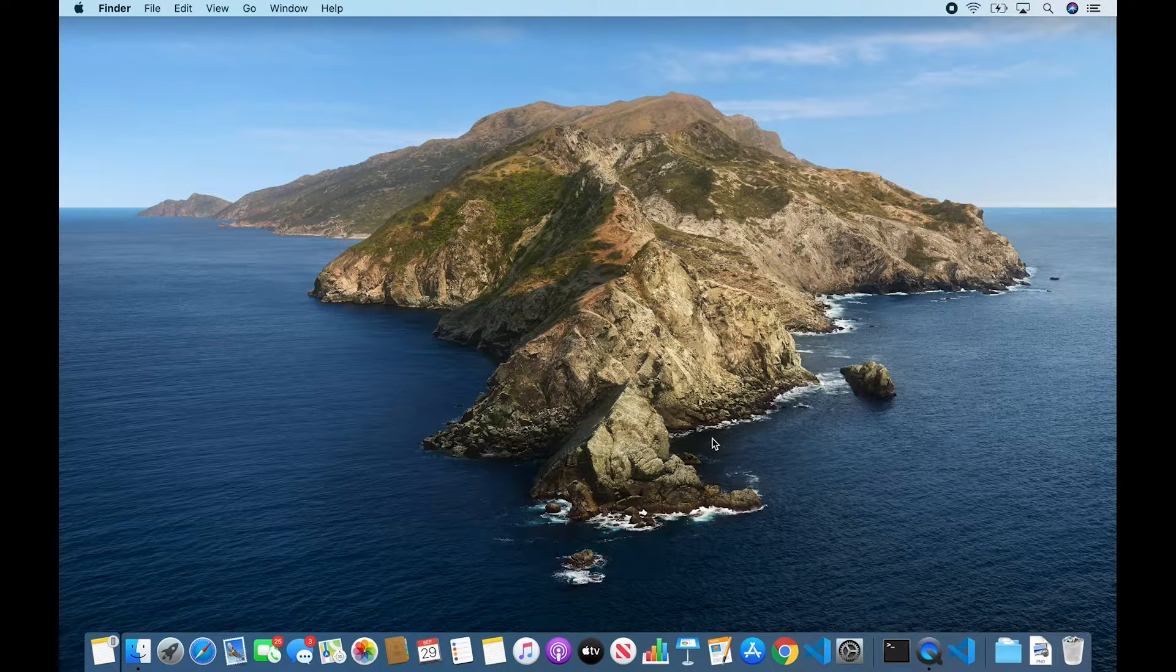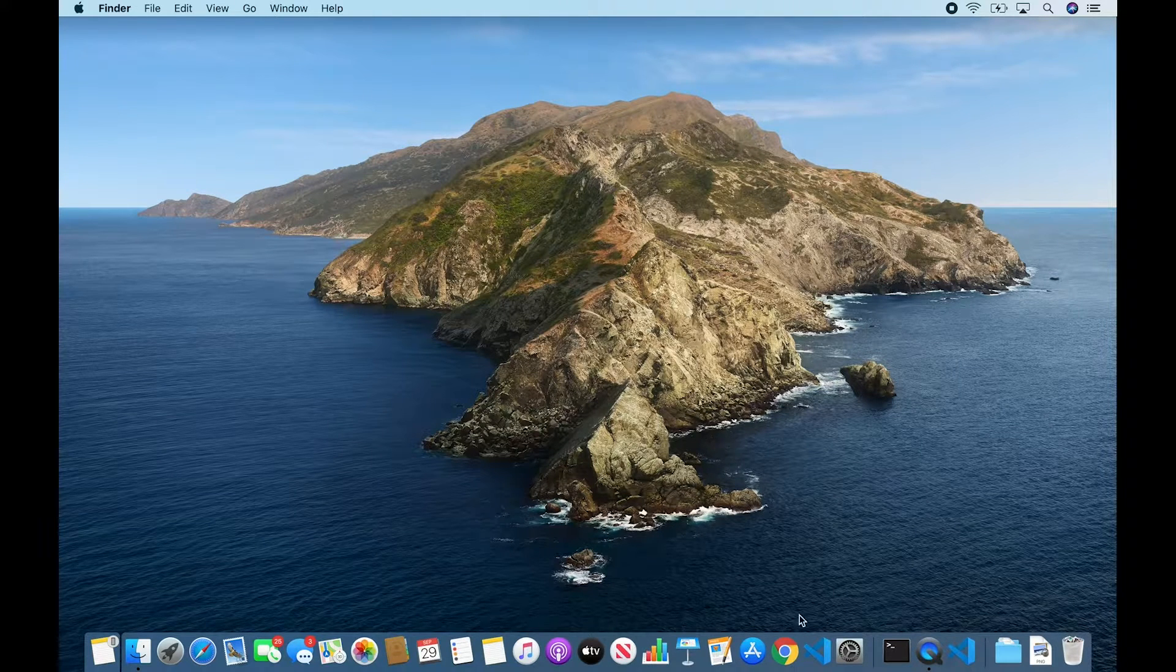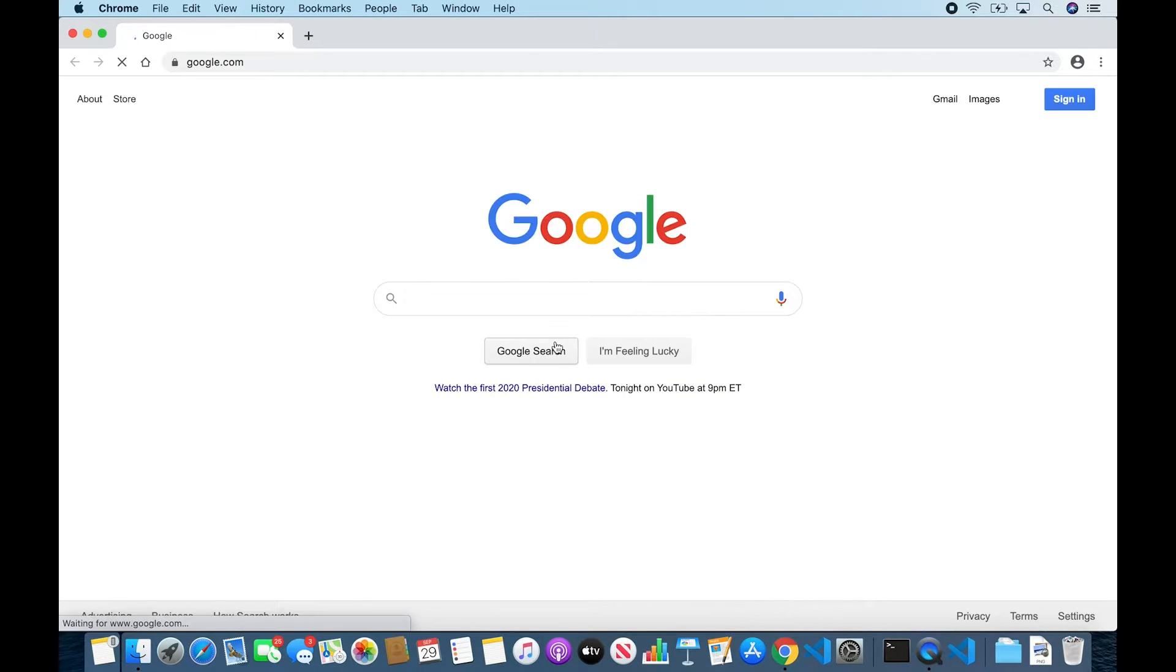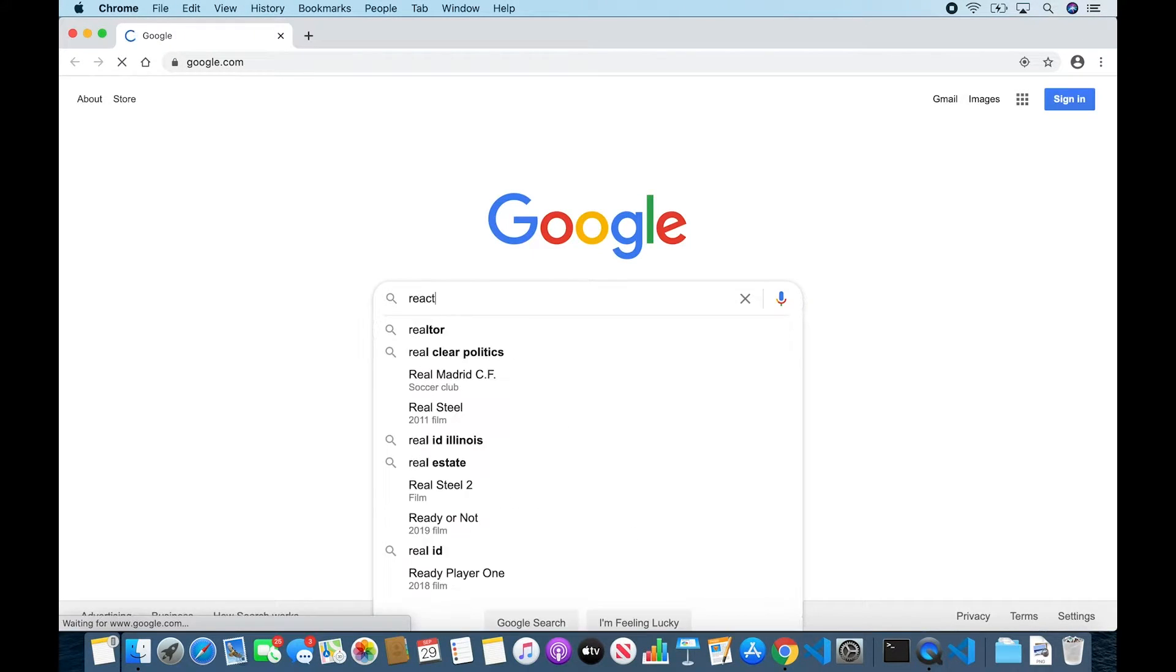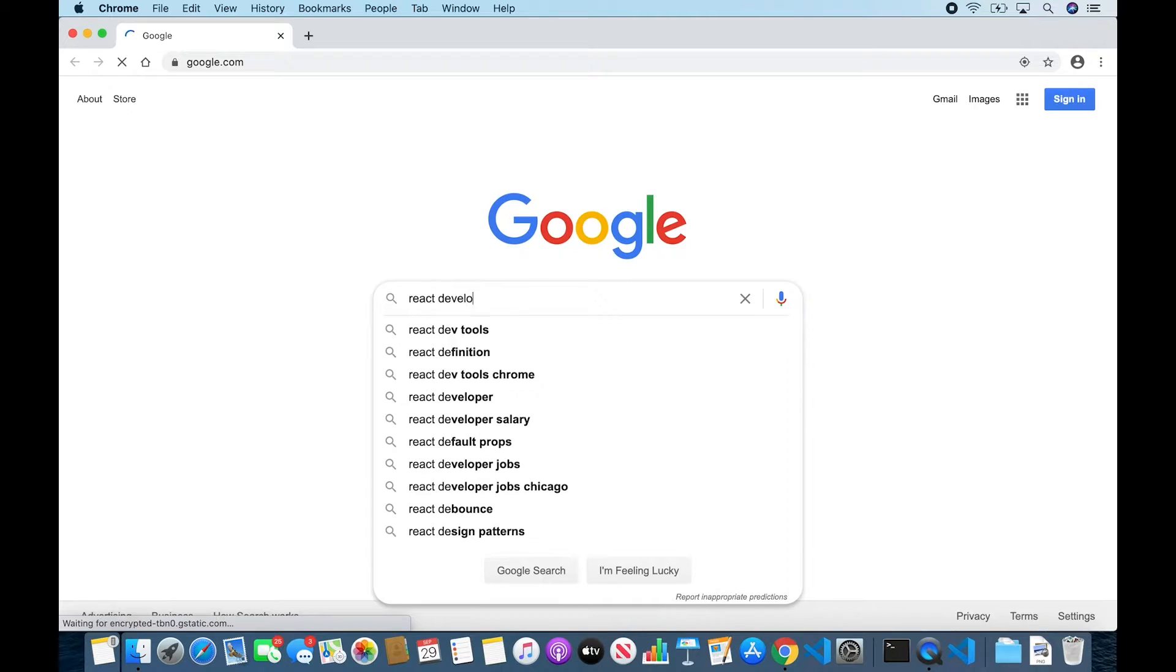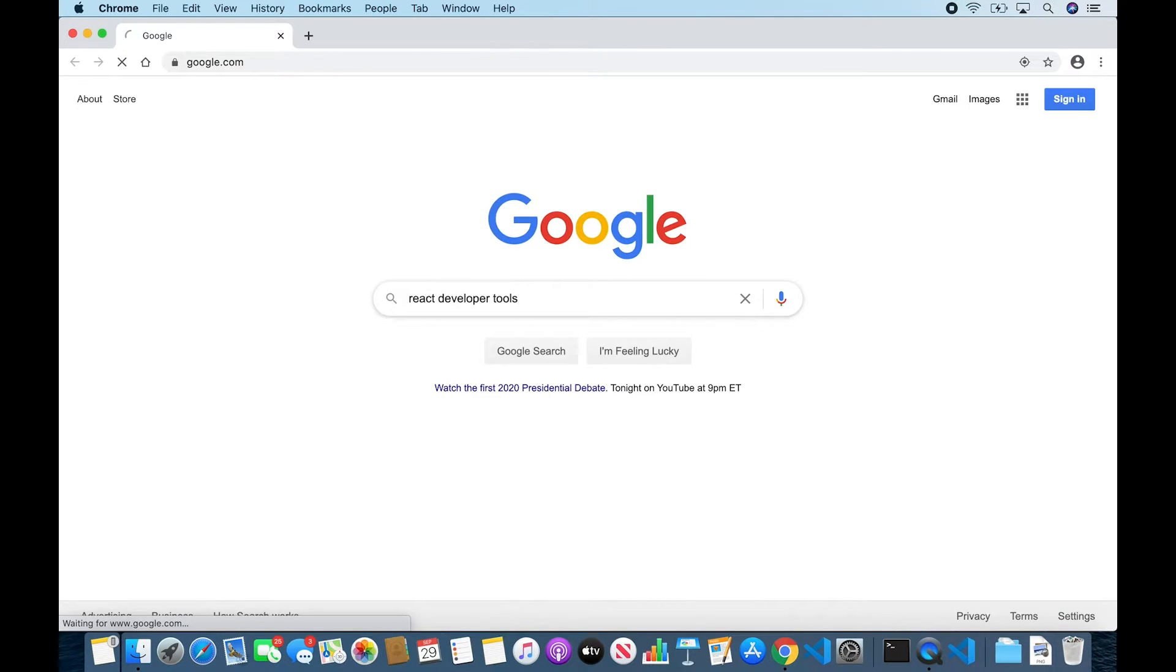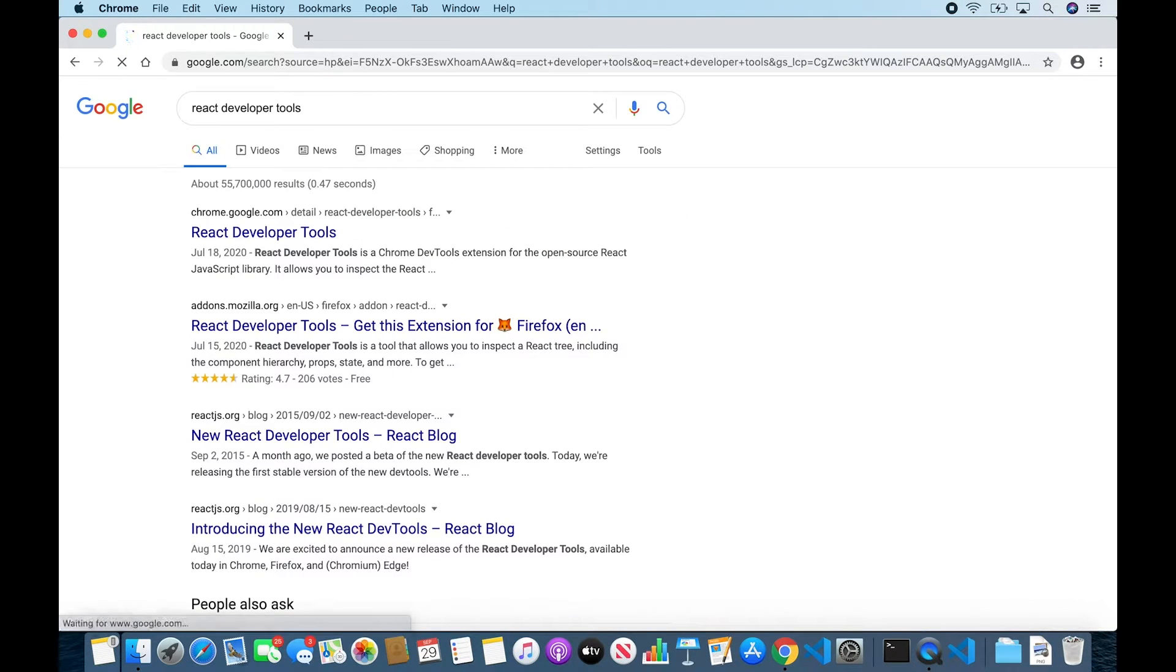All right, so let's first open up Chrome and we're just going to search for React Developer Tools. Very likely it'll be the first one to show up.